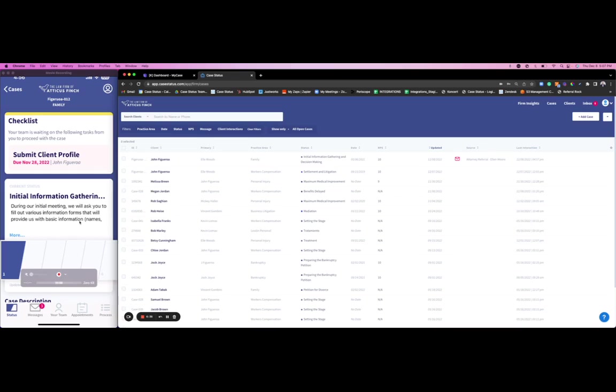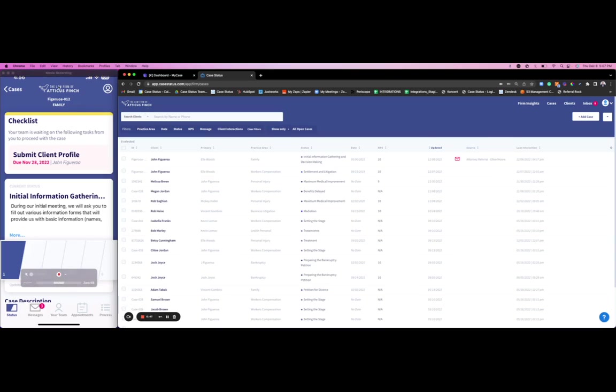You can see that both the application and the web portal are going to be firm branded. It's going to have your firm logo, your firm color scheme on both the app and the web portal—a true extension of your practice.